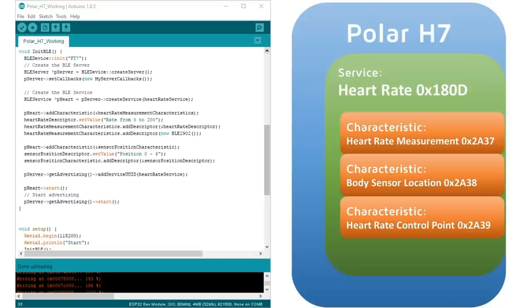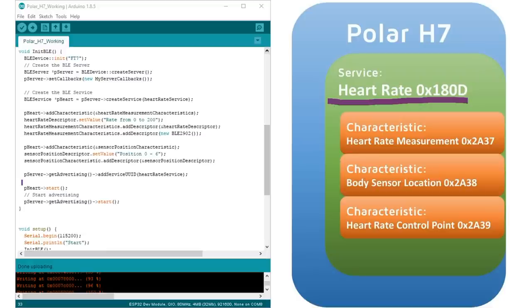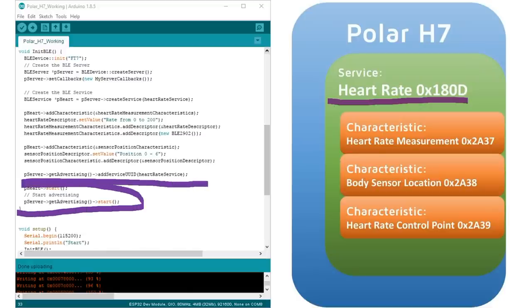Then comes the next trick. We remember clients search for particular services and only connect if they find one which fits their purpose. For our sensor, we want the heart rate service advertised. Next, we start everything and we reach the end of setup.